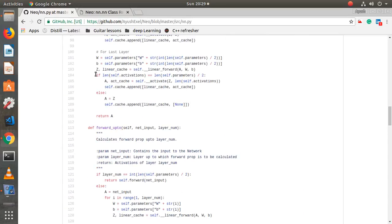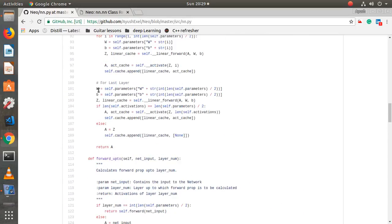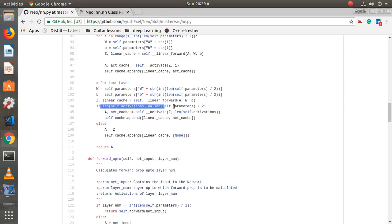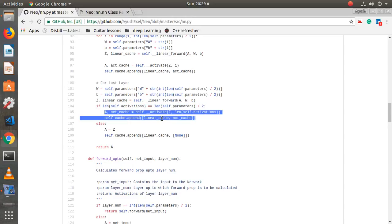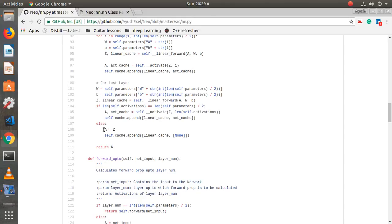The reason the last layer is implemented separately is that it might not have an activation function — in the case of regression you don't need one. It specifically checks whether the length of activations equals the length of parameters divided by two. If there is an activation function it activates and stores in cache; if no activation is required, the output is the same as the unactivated layer.